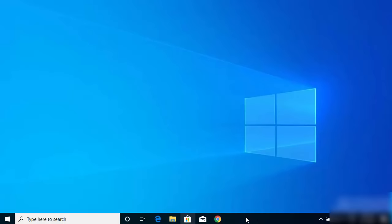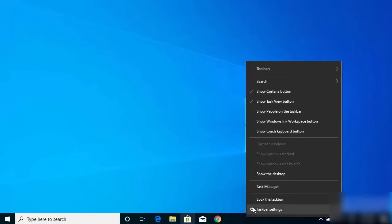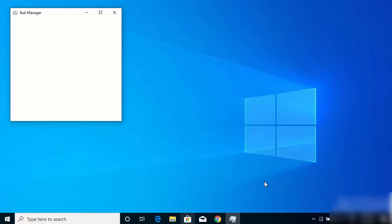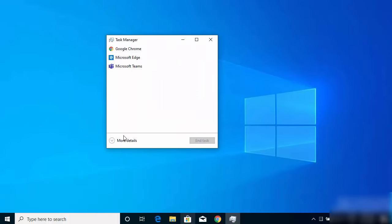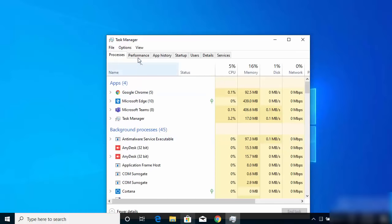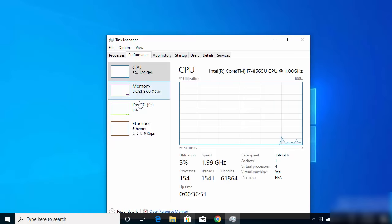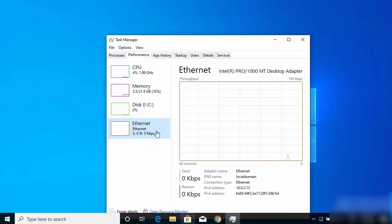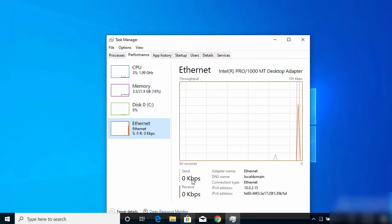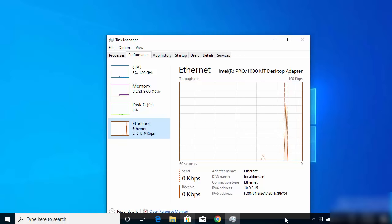Right-click on your taskbar and then click on Task Manager. Once the Task Manager window opens, if it shows a simplified interface, click on 'More Details'. Then go to Performance, and here you will be able to see some options. You need to choose your Wi-Fi or Ethernet option, which will show you the internet traffic being sent or received on your Windows operating system.